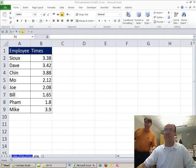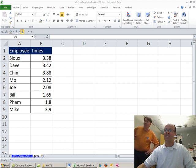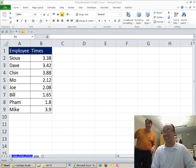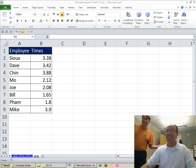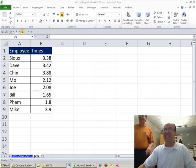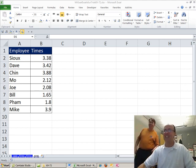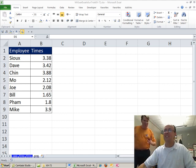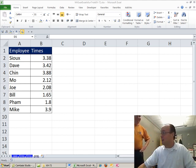Hey, welcome back. It's another Dueling Excel podcast. I'm Bill Jelen from MrExcel, joined by Mike Girvin from Excel is Fun, live here at Highline Community College in scenic Des Moines, Washington.